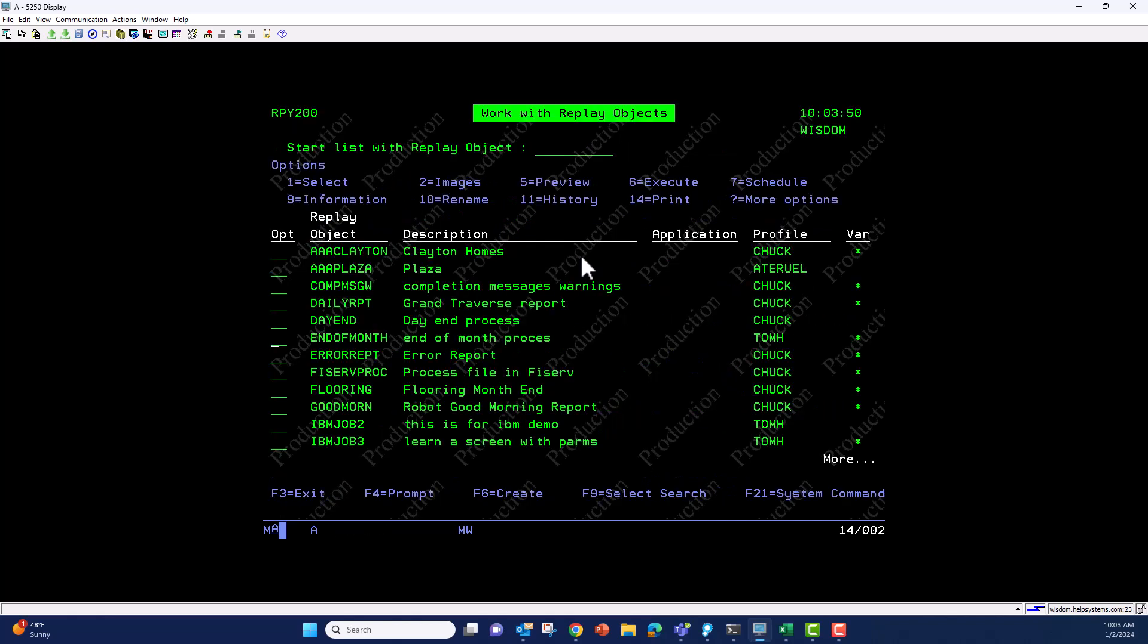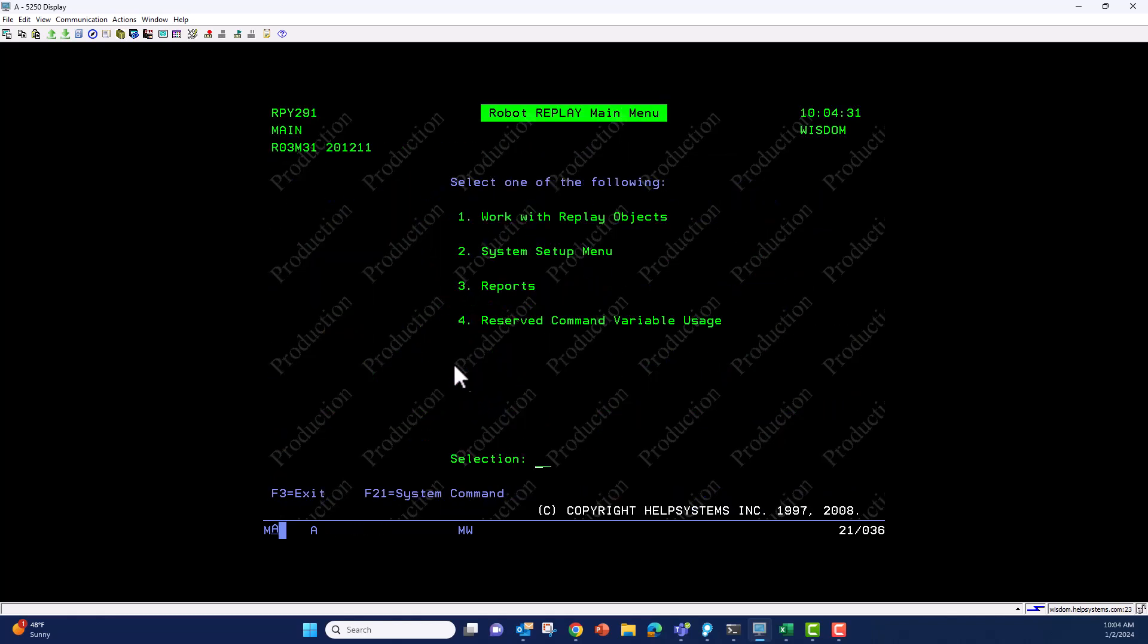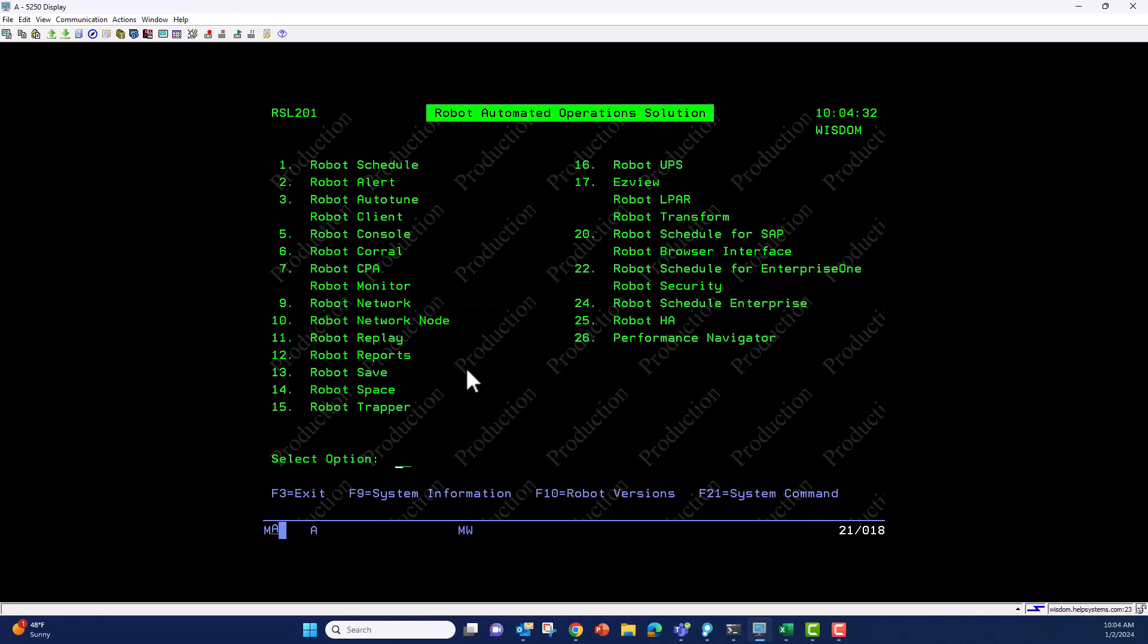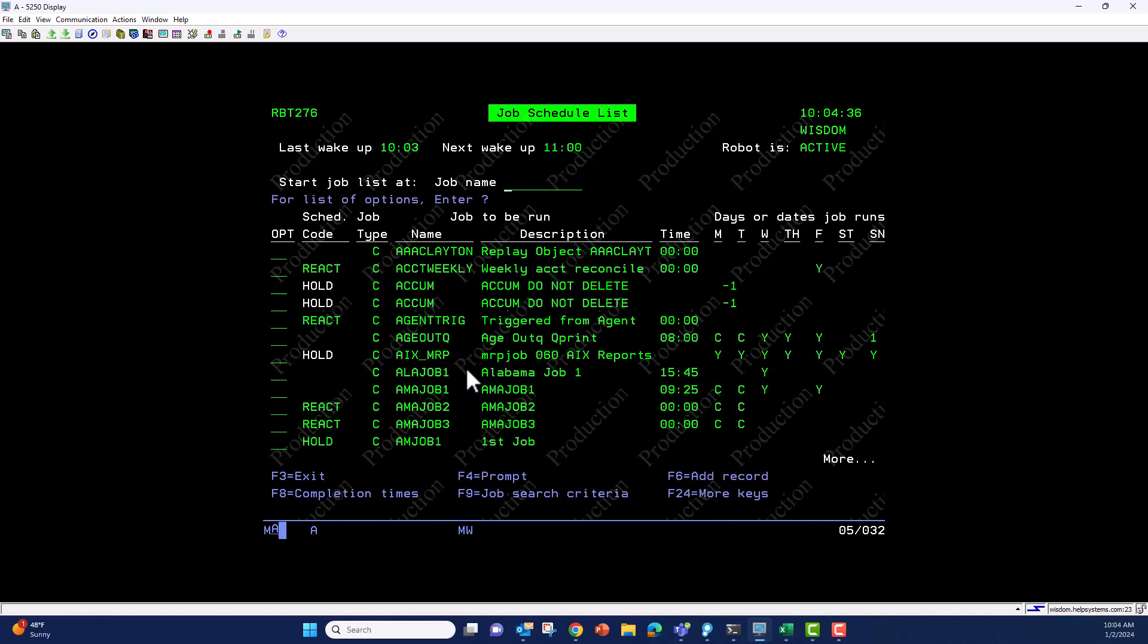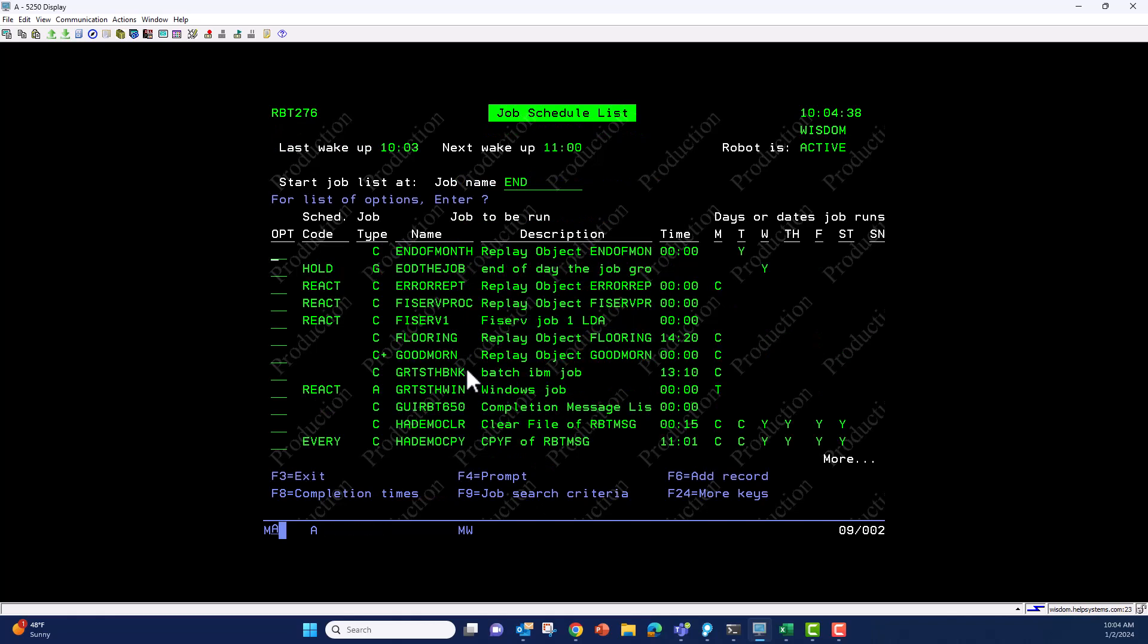I'll continue to use the green screen since that's what I'm in. If I type in end, there's my end of month job I just created.